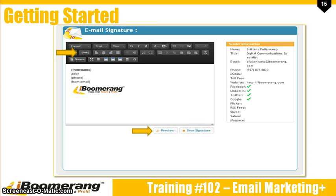After you've entered your information and social media links, scroll down the page to edit your email signature. You can use the field button to bring in the information you submitted above. Click Preview to see how your signature will look in your emails. When you're done making changes, click Save Signature.